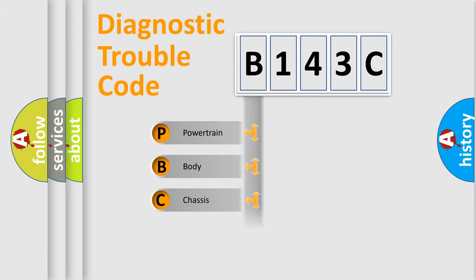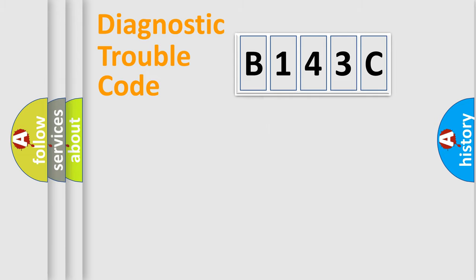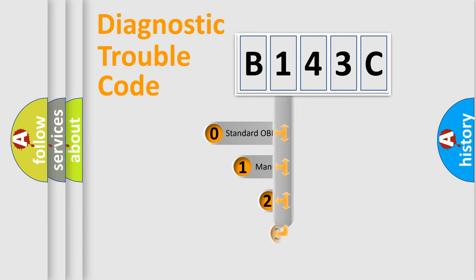Powertrain, body, chassis, network. This distribution is defined in the first character code.